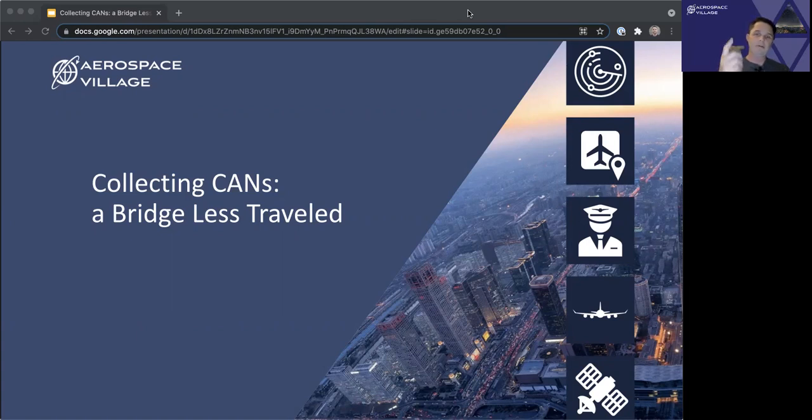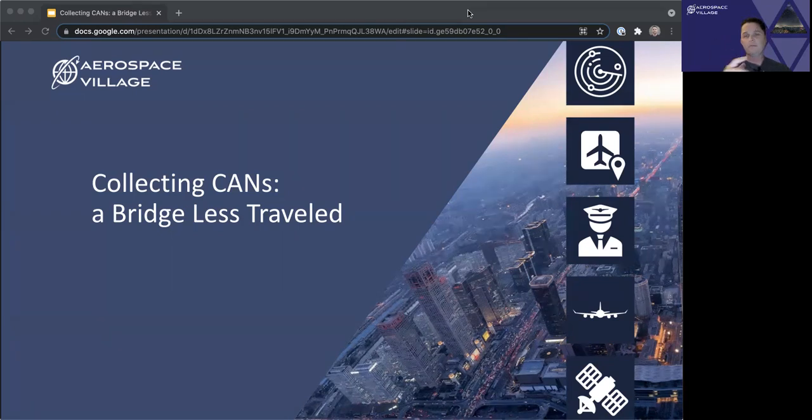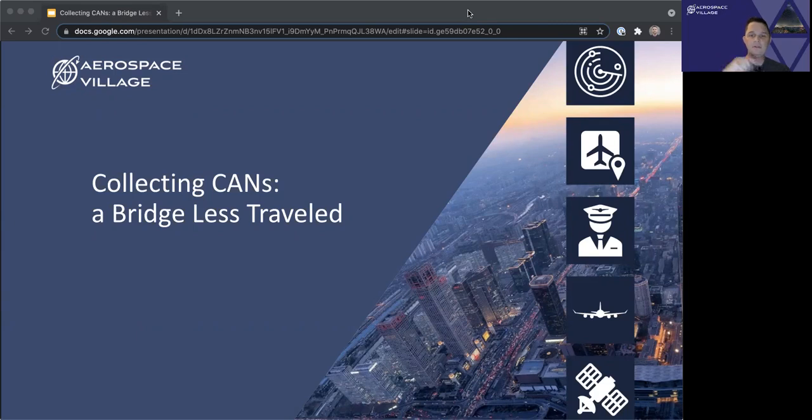A quick note I'd like to share before we hop in. I've captured links to many of the resources mentioned in this talk as a slide near the end of this deck, and I'll paste them into the Discord chat as well.